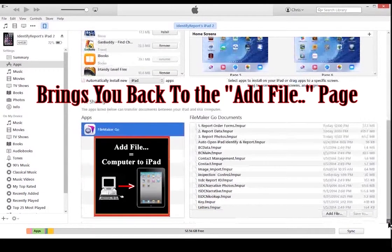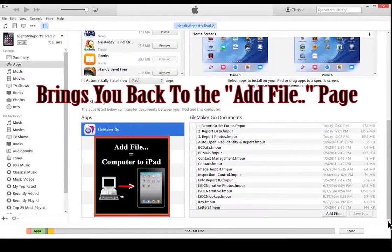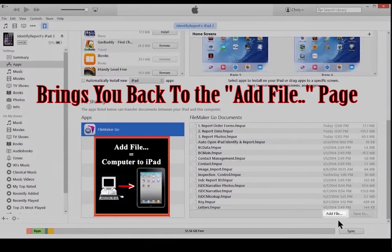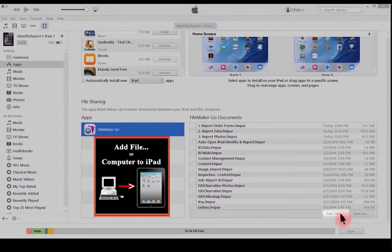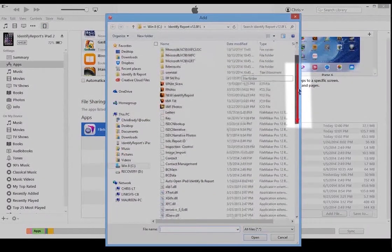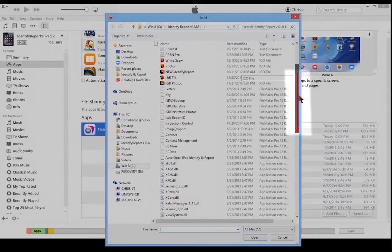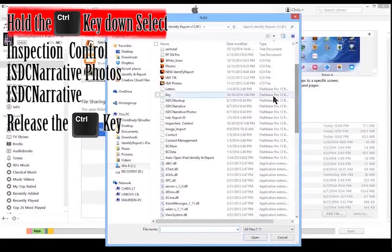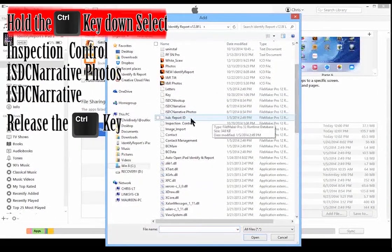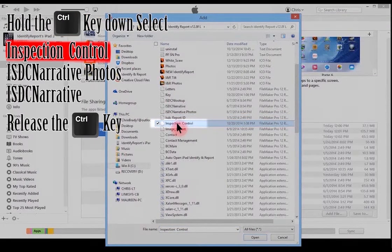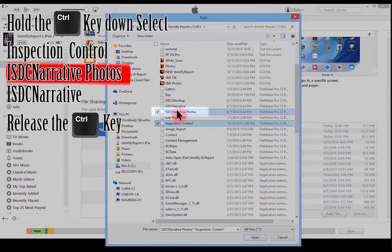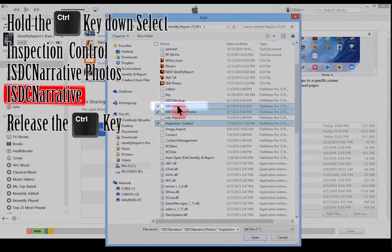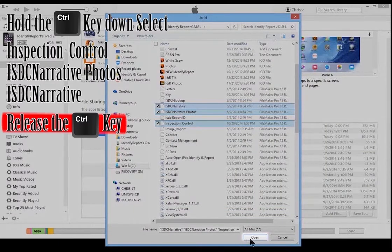This brings you back to the Add Files page. Select Add Files. Scroll if you need to. Again, hold the Ctrl key down. Select Inspection Control, Narrative Photos, and the Narrative. Release the Ctrl key. Select Open.